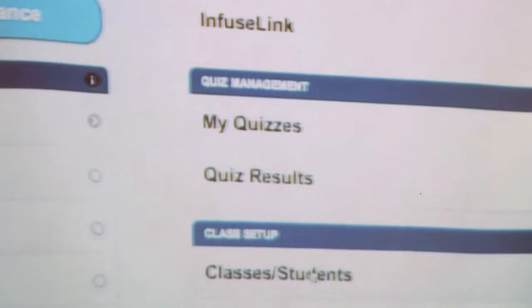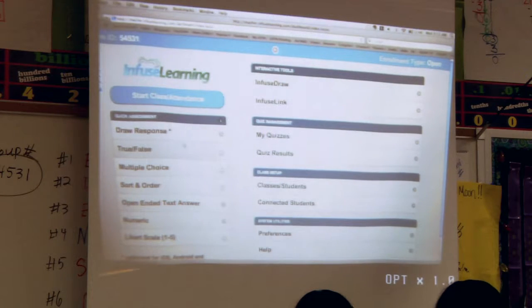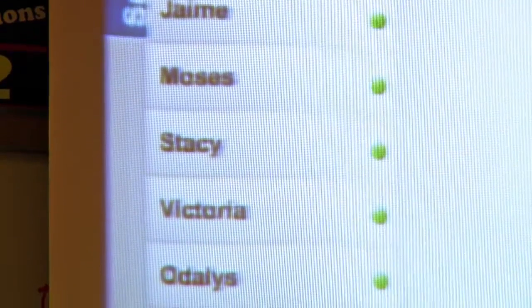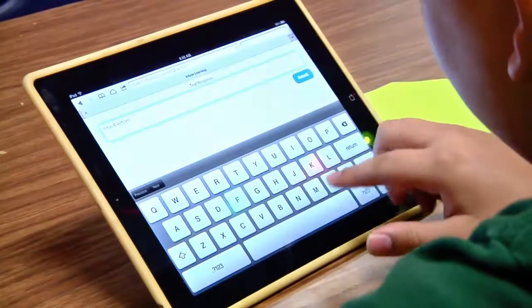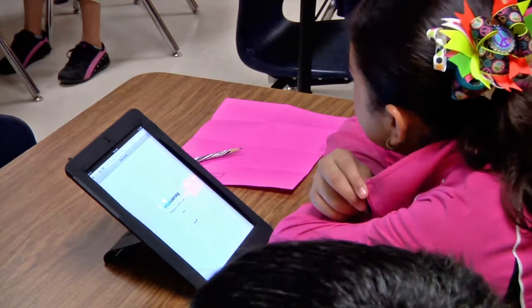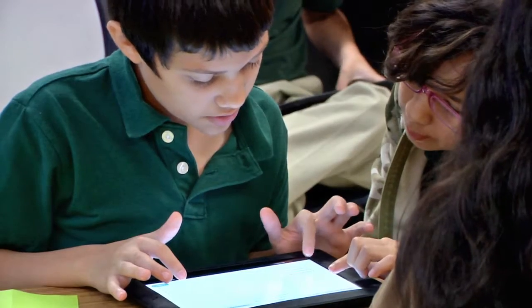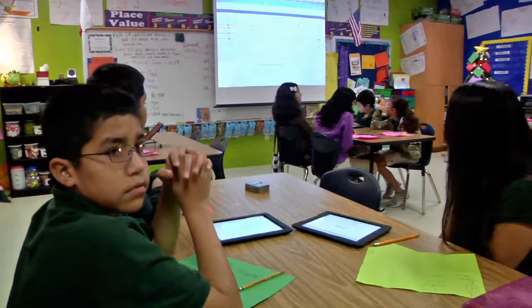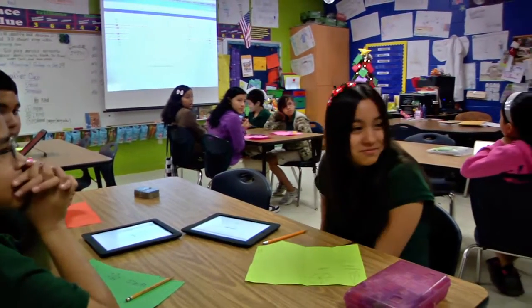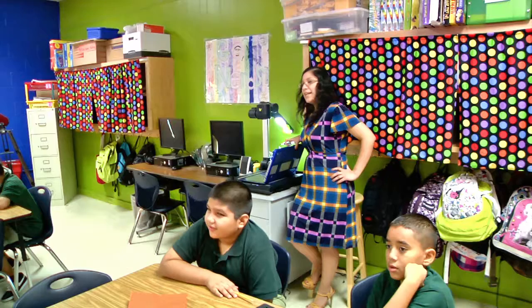InfuseLearning.com is a really easy site to use that allows all students to answer privately — those who don't want to answer out loud because they're embarrassed about getting the answer wrong can answer on the iPad. You can choose whether or not to display the scores or their answers on the screen. So it's a private way of assessing them immediately, being able to go to them and say, why are you getting this wrong? If they're constantly getting the wrong answer, it allows you to give them immediate feedback.